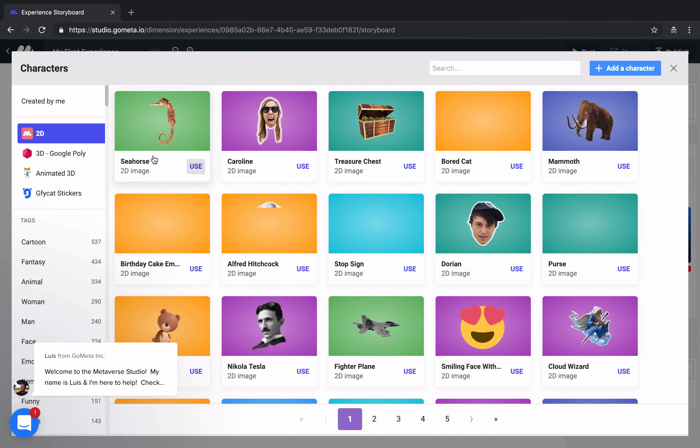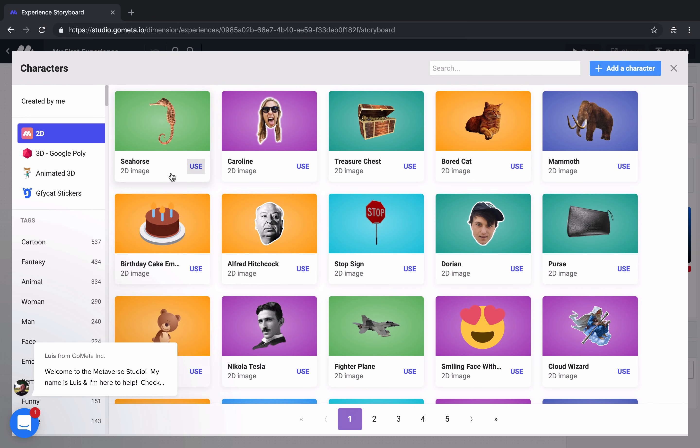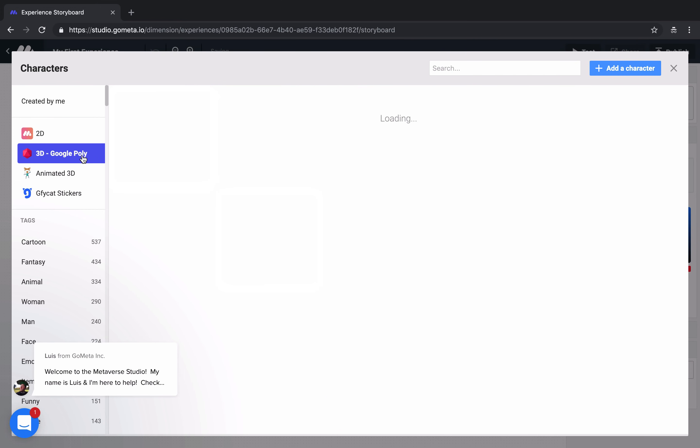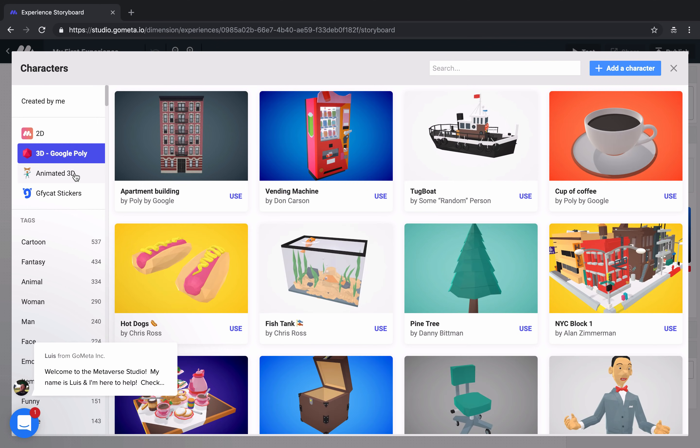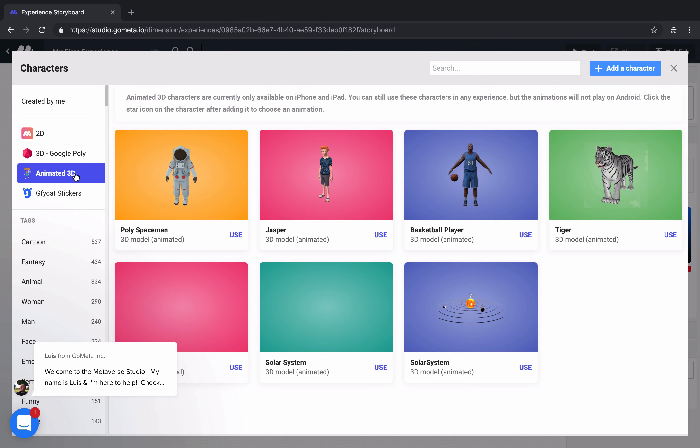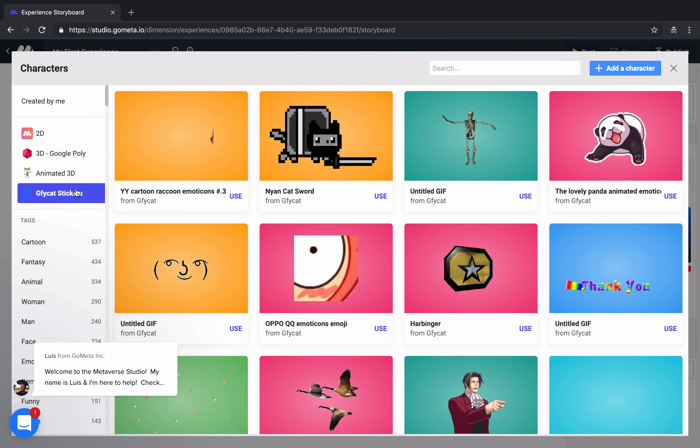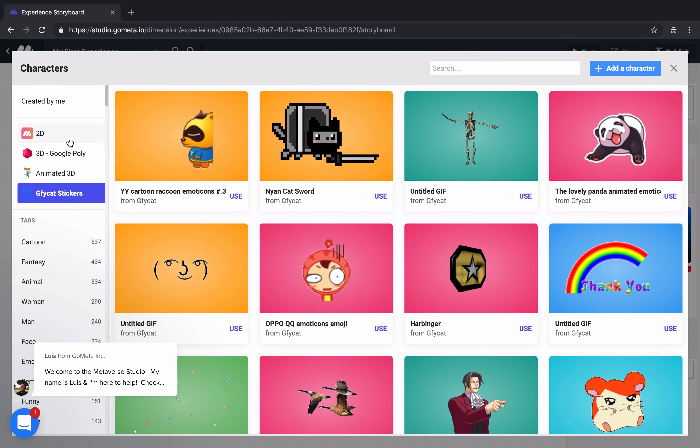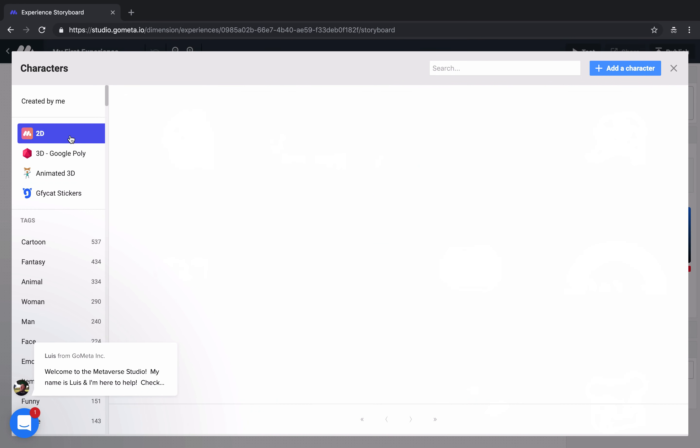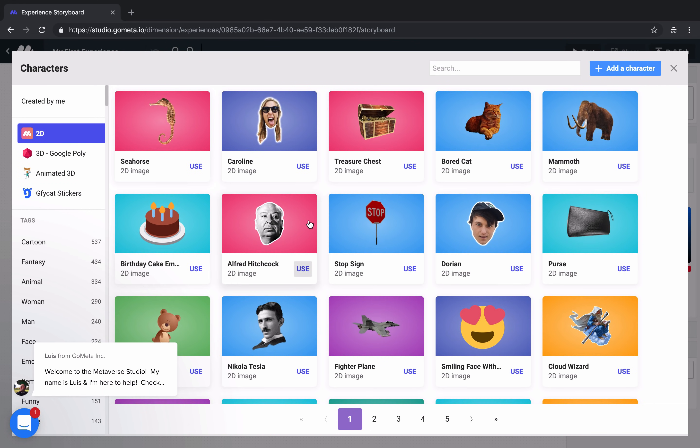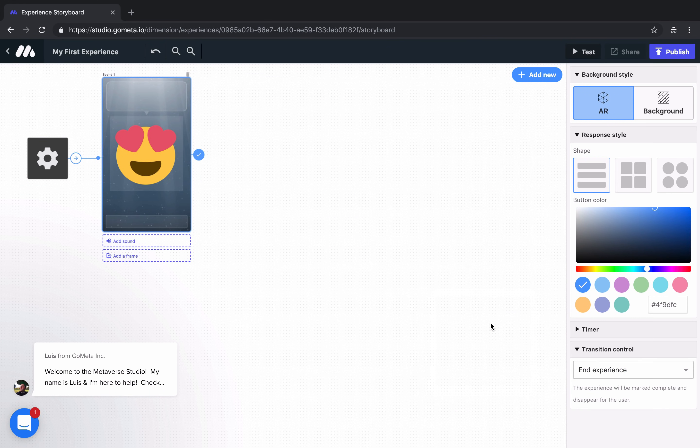Select our character. We can choose from thousands of characters available in the Metaverse Studio. We have 3D characters from Google Poly, a few animated 3D characters, and thousands of GIFs to choose from JiffyCat. Let's keep it simple, and just use this smiling face with hearts.